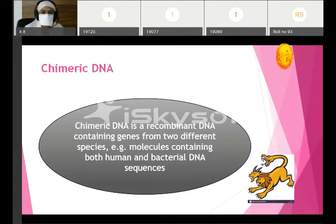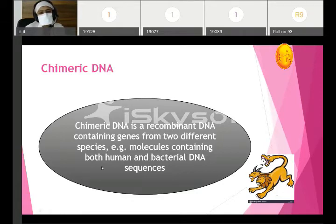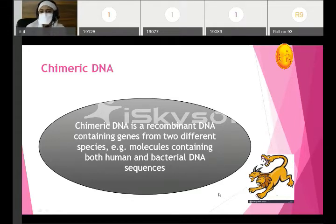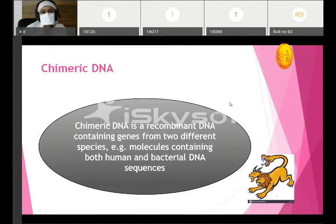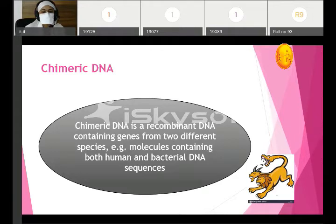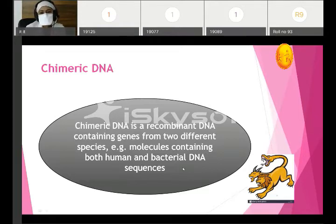From Greek mythology, the name Chimera has been taken to define this hybrid DNA. It is known as chimeric DNA — a fusion of various characters. Chimeric DNA is a recombinant DNA containing genes from two different species. Example: molecules containing both human and bacterial DNA sequences. Recombinant DNA, in short, is a hybrid or chimeric DNA which contains sequences from two different species.